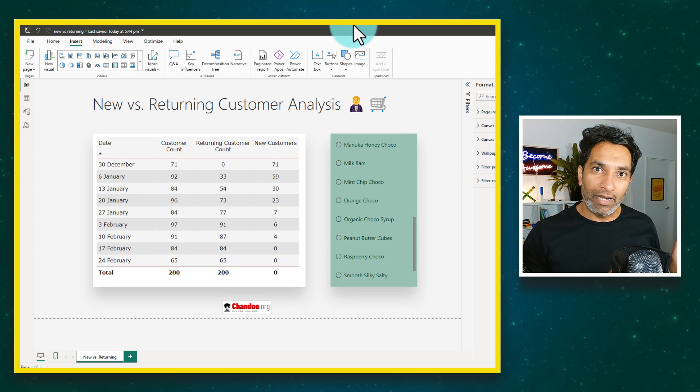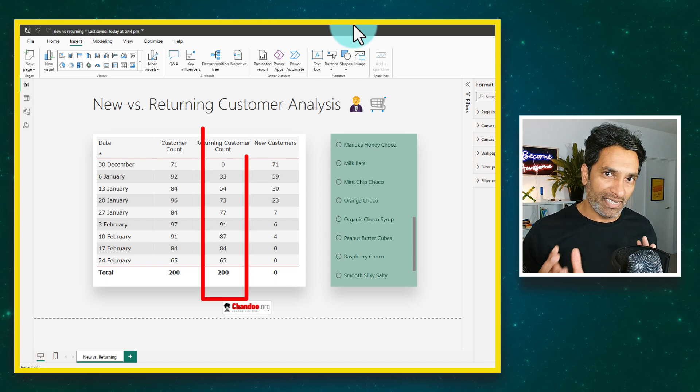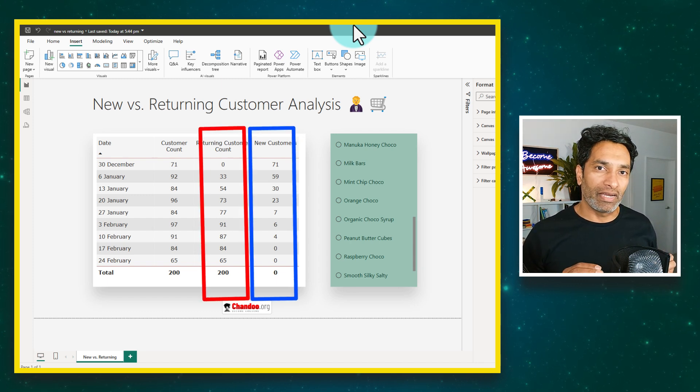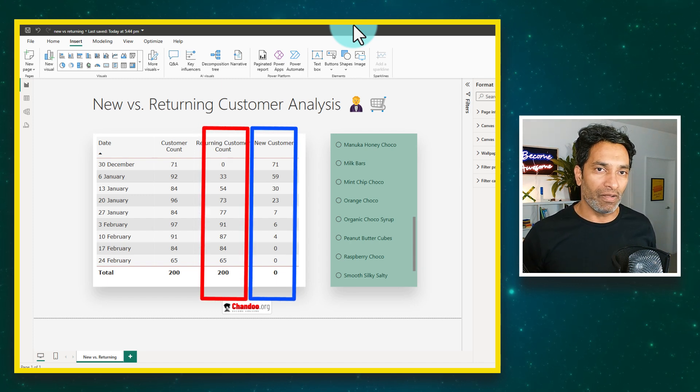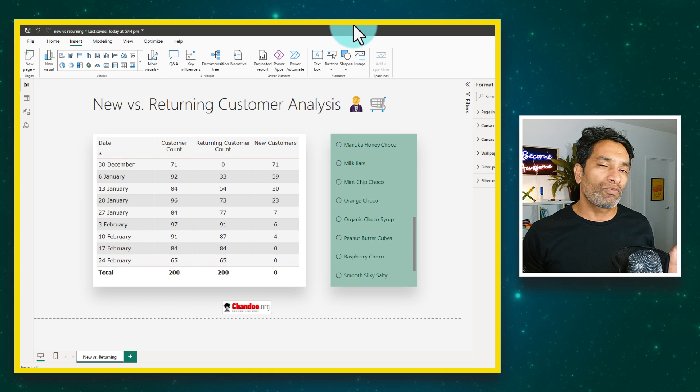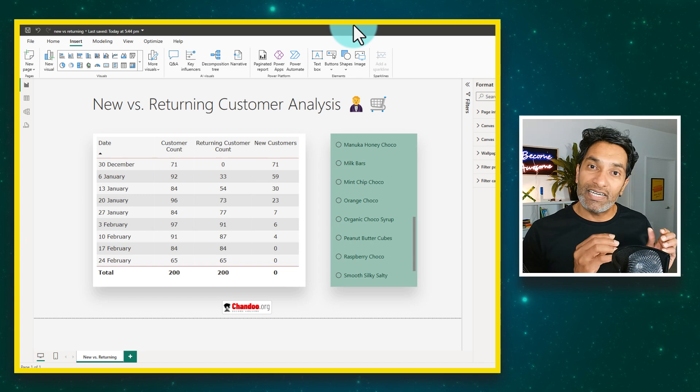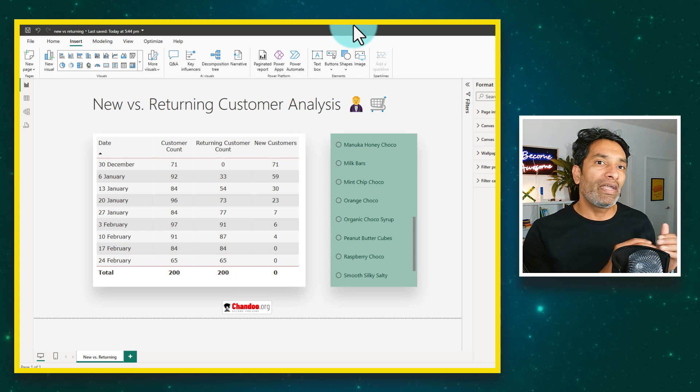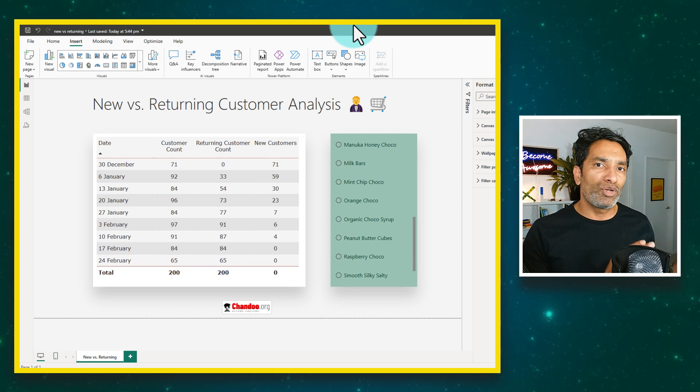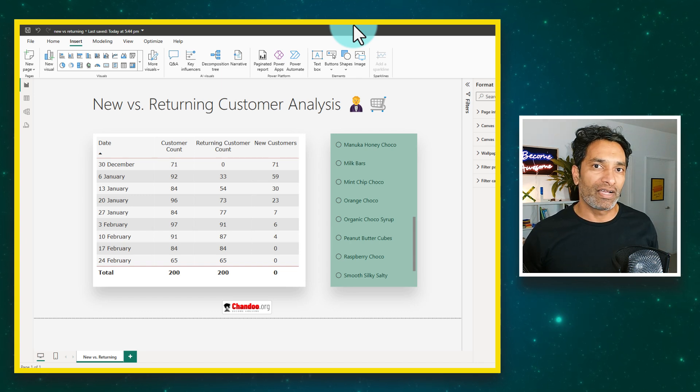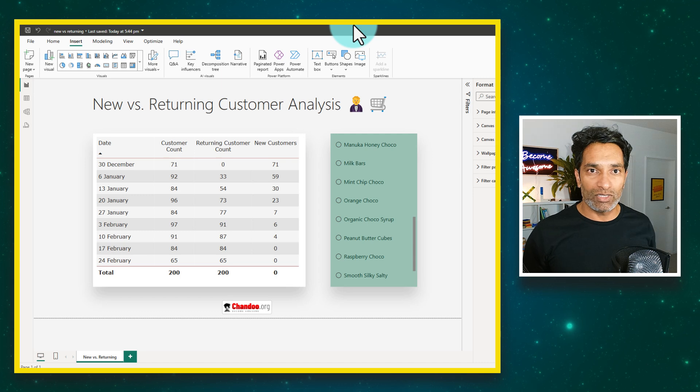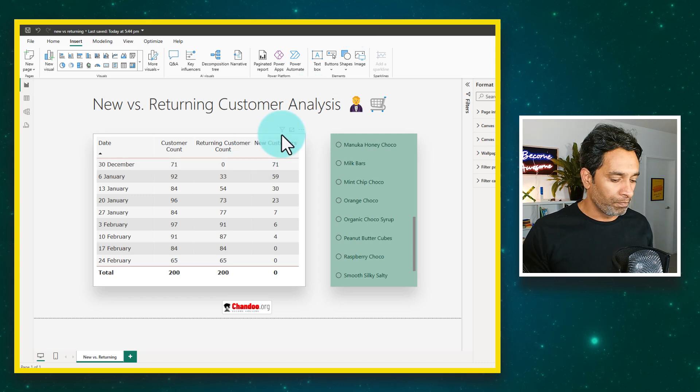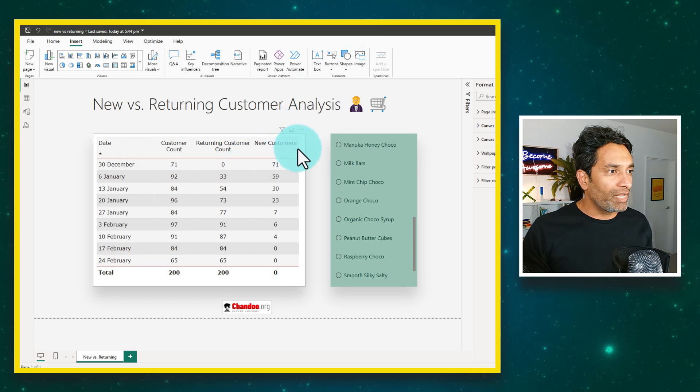The DAX formulas for calculating new versus returning customers in Power BI can get a little bit tricky. So in this video, let's understand the pattern clearly and implement new versus returning customer analysis on our awesome chocolates example.